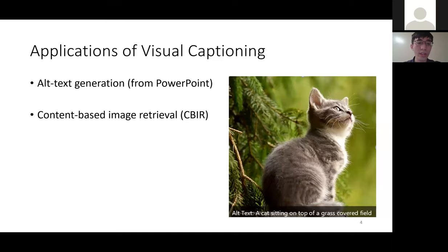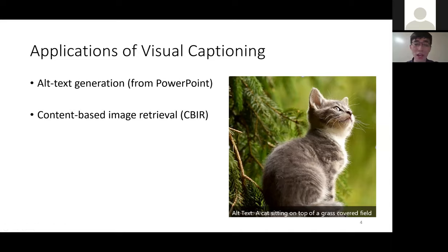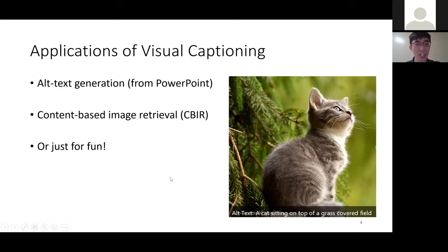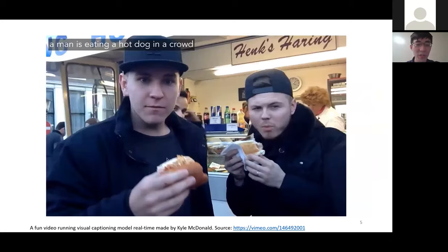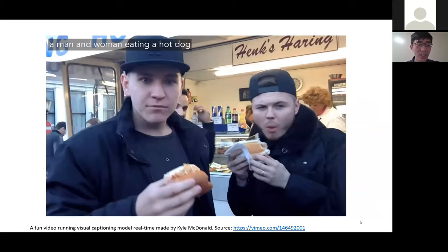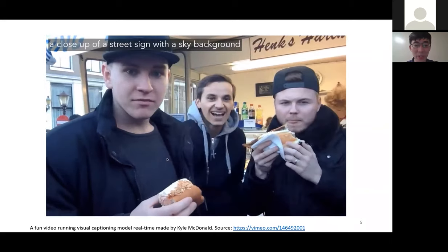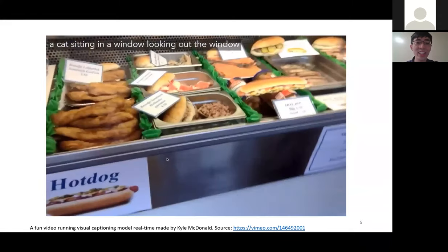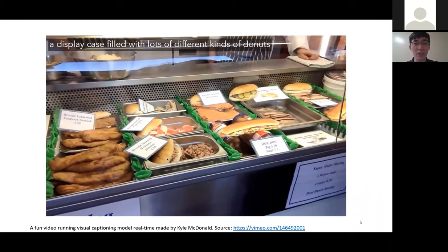The second application is content-based image retrieval, or CBIR. Traditionally for image-to-text or text-to-image retrieval, we use tags or descriptions as the evidence for indexing. But sometimes those tags or descriptions are not available, so we use a captioning model to generate a description. Finally, we can use visual captioning just for fun — here's a video by Kyle McDonald who ran a real-time image captioning model on his laptop and walked around the city to see the quality of the captions.